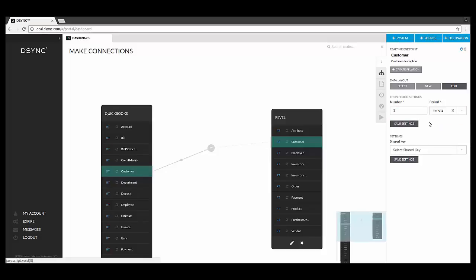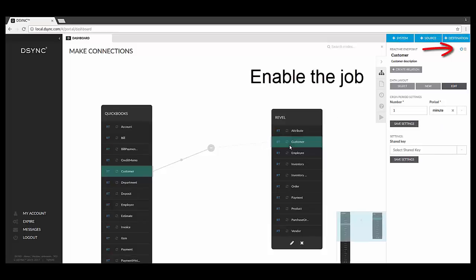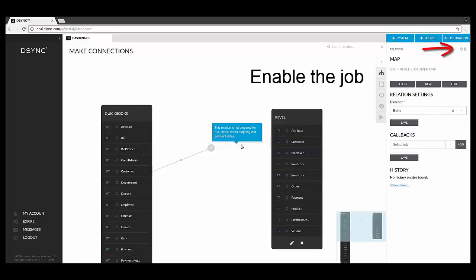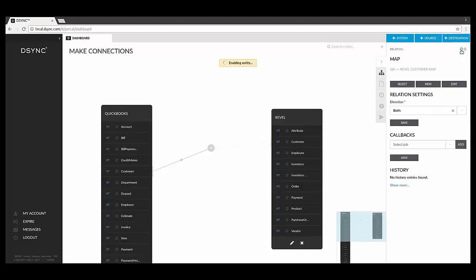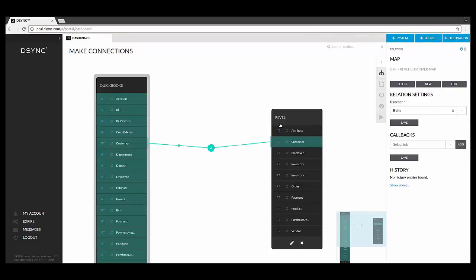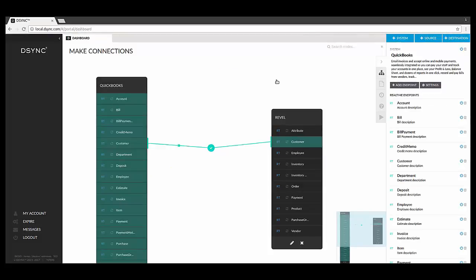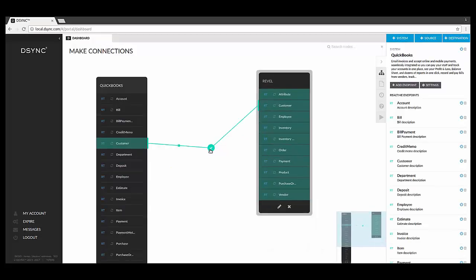After you have created your map and set the time for the data to be processed, please select the Enable button in the right corner of your D-Sync dashboard. And you're done! If you have any questions or need any extra support, please feel free to reach out. We love to help!